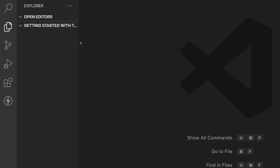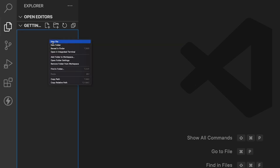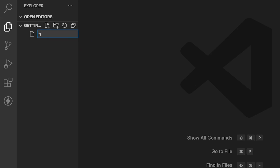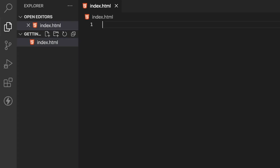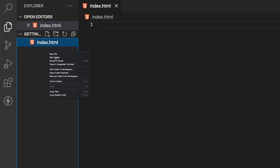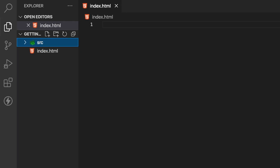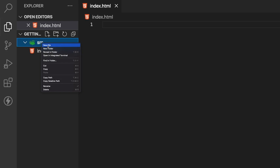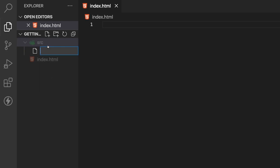To get started here within VS Code, we just want to create a few files. First off, we're going to create an index.html file for our markup. Then we want to create a new folder called src for source, and within here we're going to create a new file called input.css.